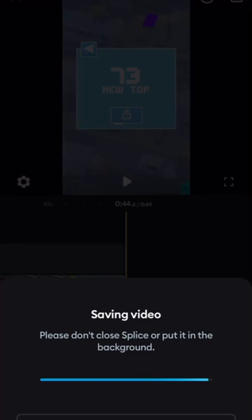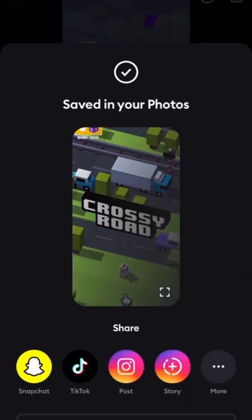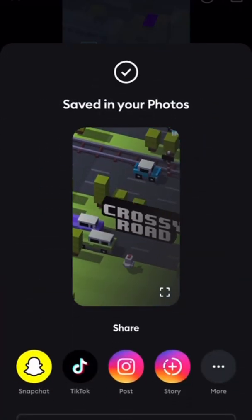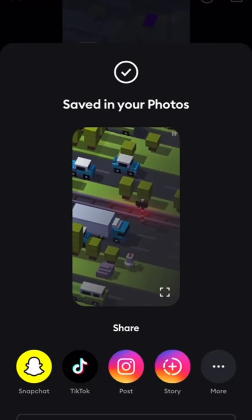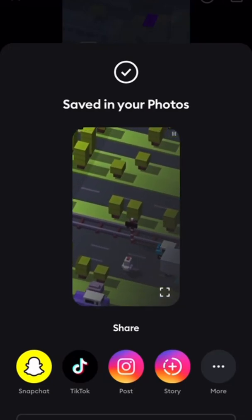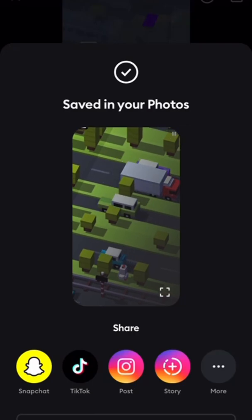Now once that box finishes, you're gonna see you can save it to your Snapchat, TikTok, Instagram. And if it's under a minute, it's a good short for either YouTube or TikTok.